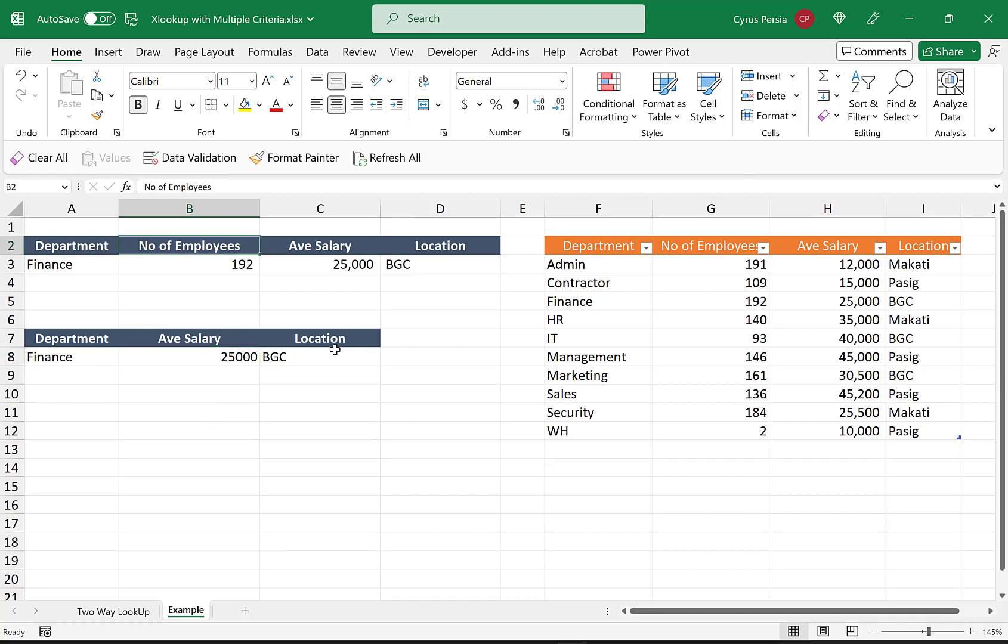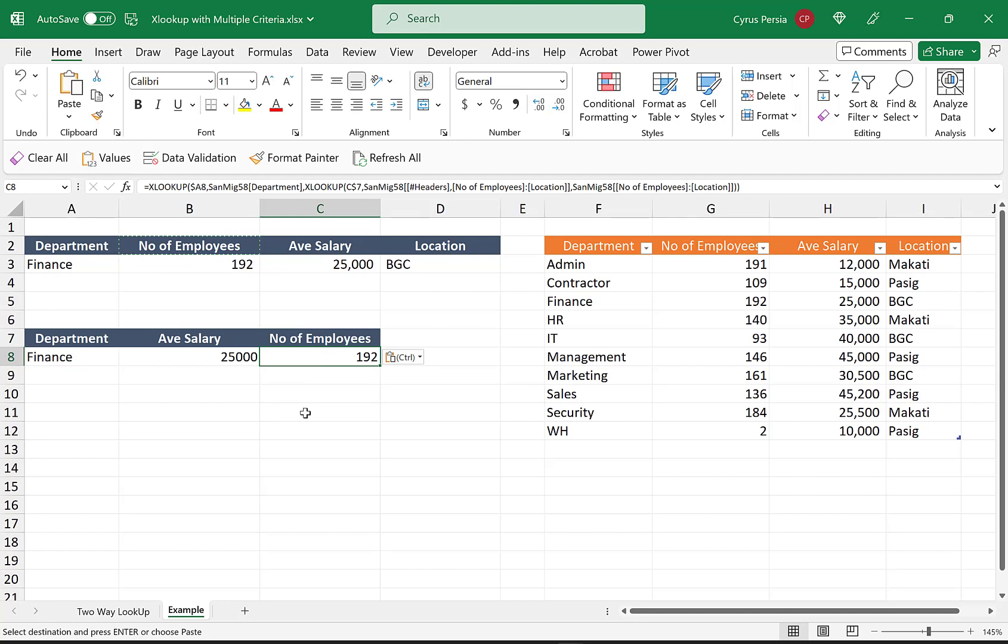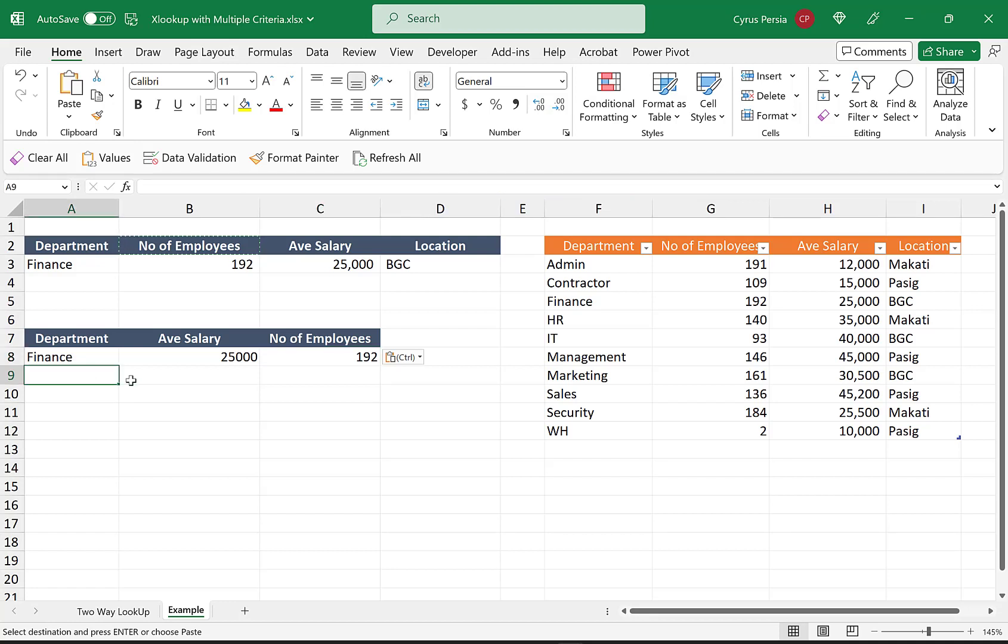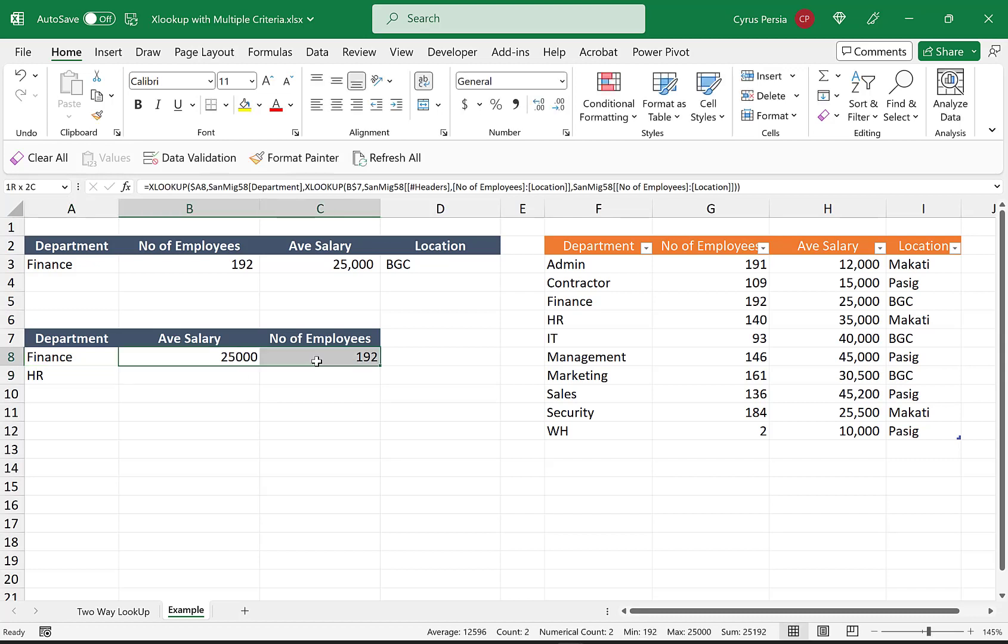Similarly, if we add more values here, let's say HR, and we copy the formula, we're getting also the values for HR: 35,000 and 140 for the number of employees.